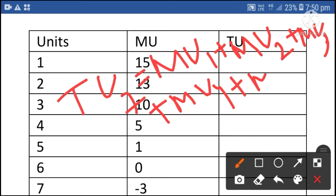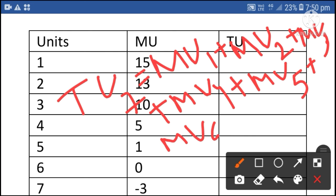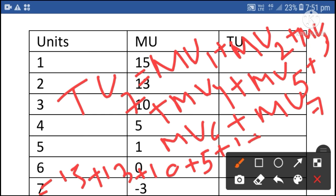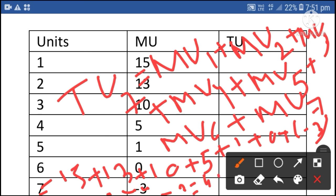Total utility of the seventh unit equals the sum of marginal utility of the first through seventh units. 15 plus 13 plus 10 plus 5 plus 1 plus 0 plus minus 3 is equal to 44 minus 3, which is 41.